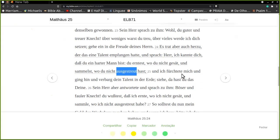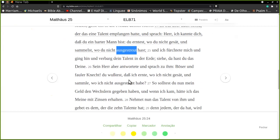E eu temi. Eu me temi, mas eu temi. E fui e escondi o talento na terra. Veja, aqui está o teu. O seu senhor respondeu e lhe disse: Mal e falho servo. Servo mal e falho.